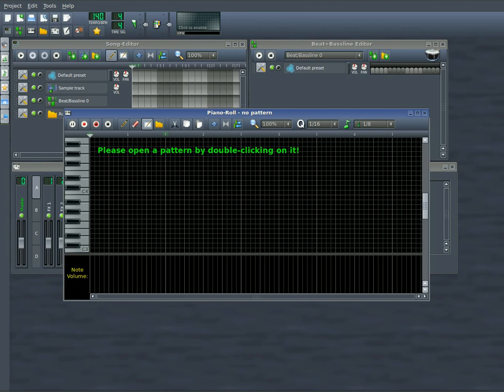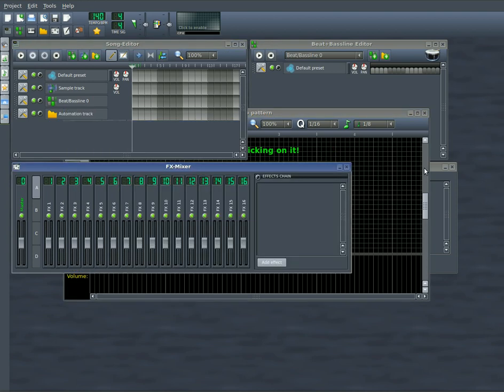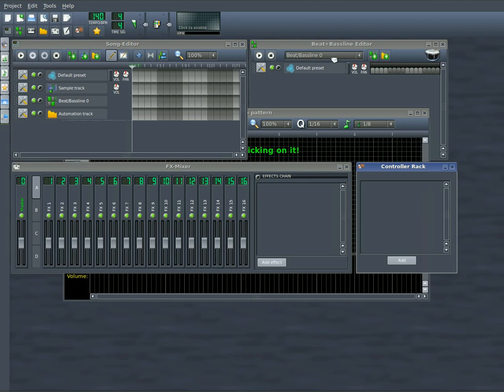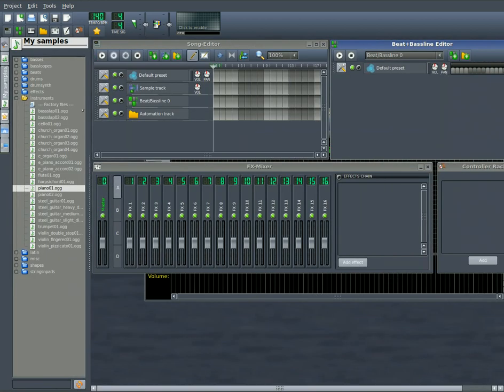Okay, today we're going to look a little bit closer at the piano roll in LMMS, Linux Multimedia Studio. So I have a new project here, and the first thing I'm going to do is I'm going to choose an instrument.